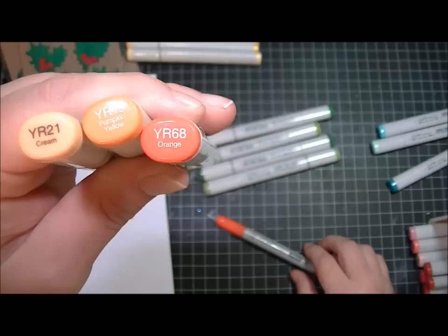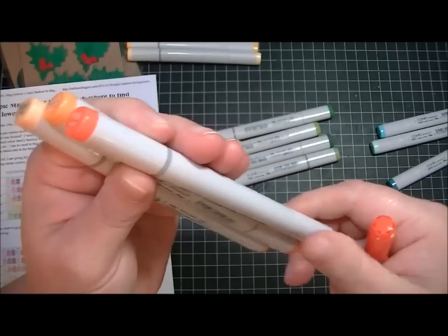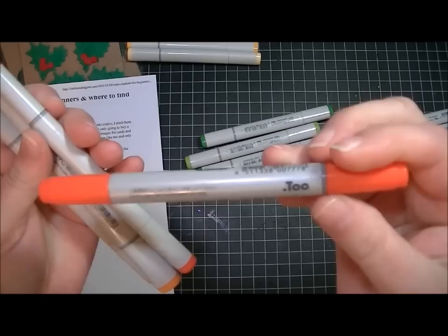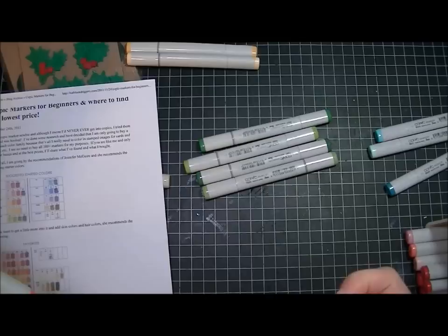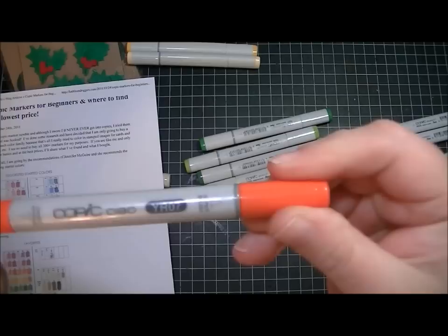Next was orange - YR21, YR15, and YR68. These three are the ones she suggests, and I added another one from her favorites. I found it on sale on the Two Peas message forum. This is a sketch marker and this is a Ciao marker. I got a couple of Ciao markers really cheap, so I got YR07 as well.